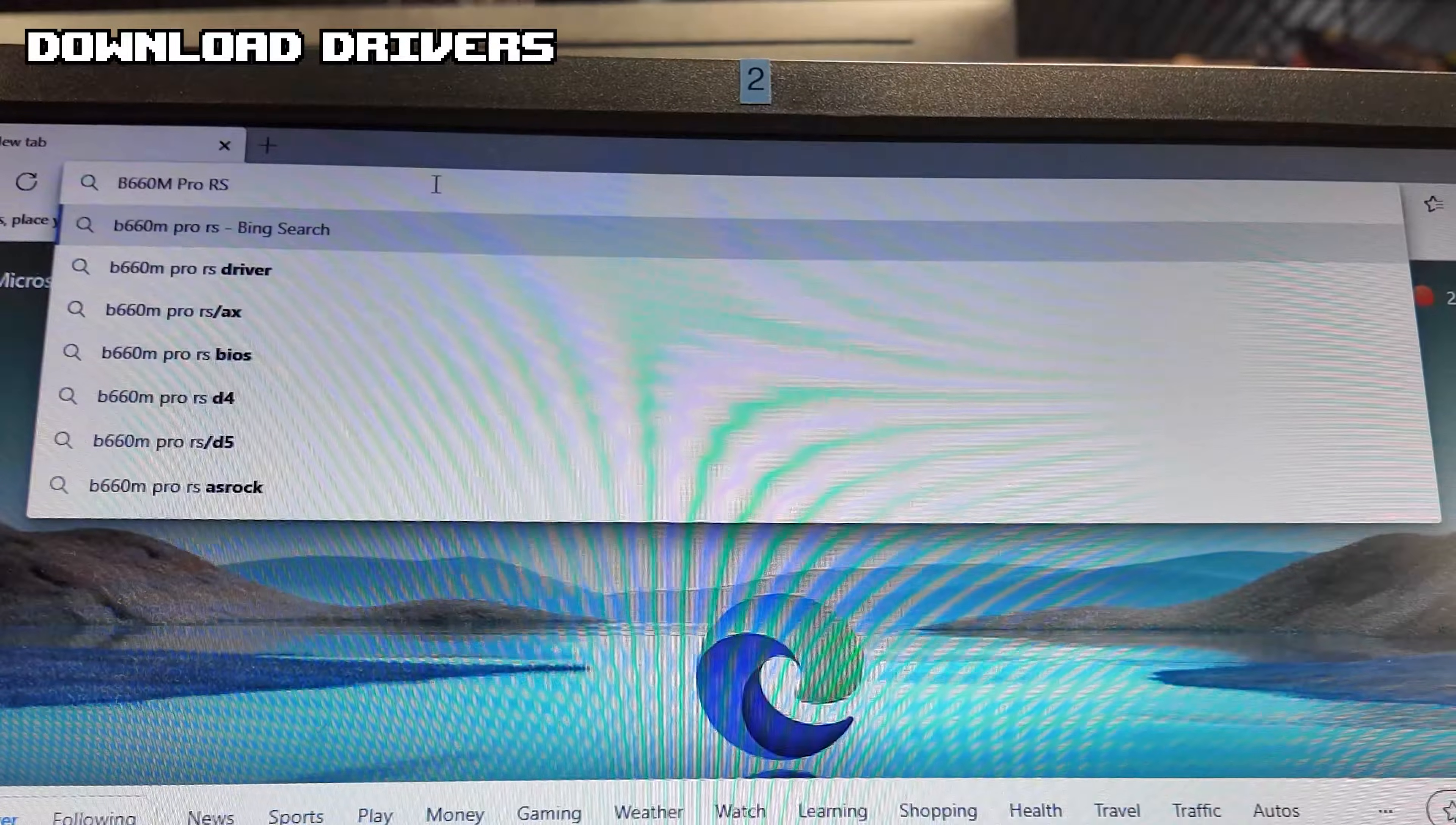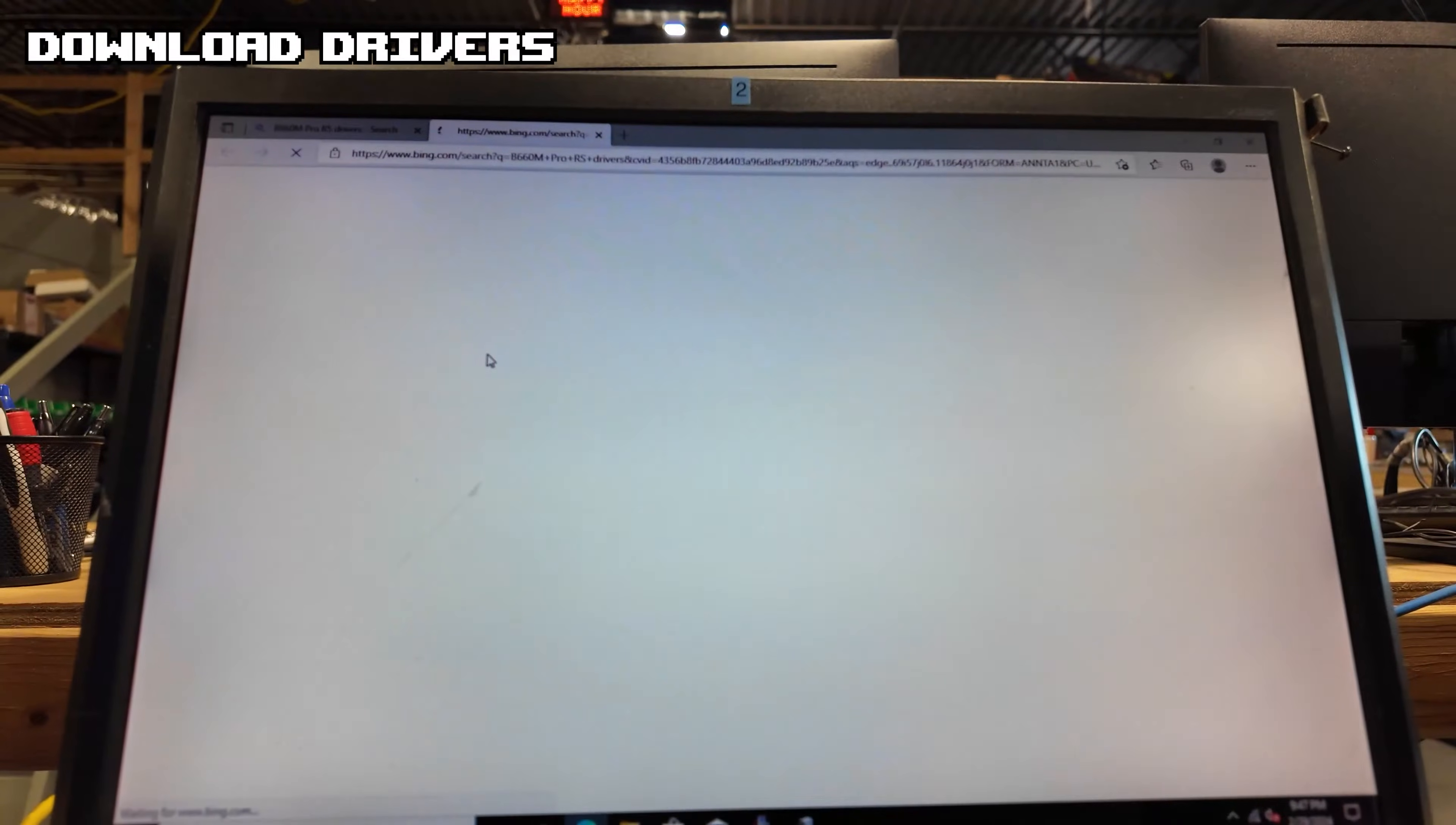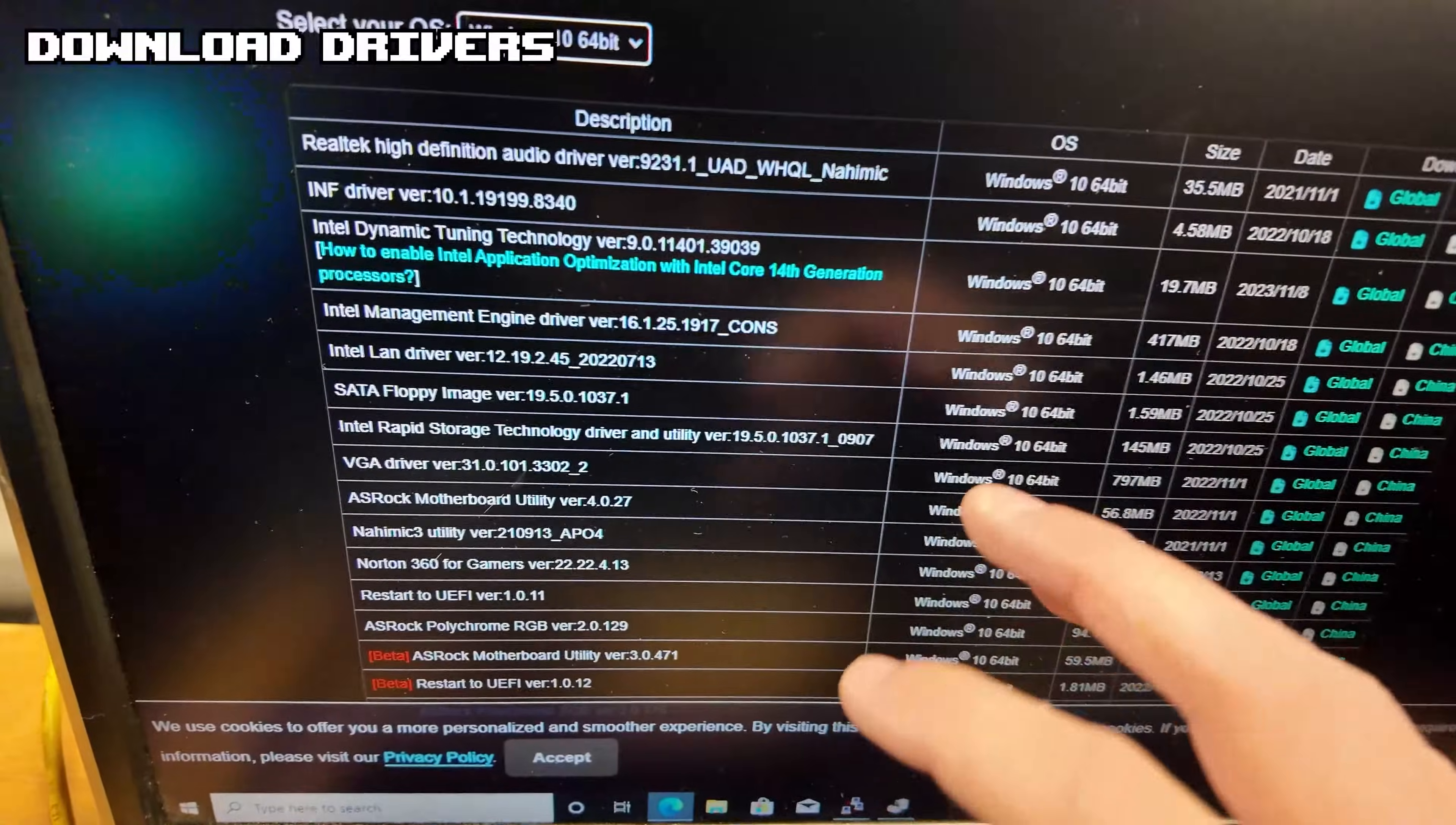To do this we are going to go on the internet, type in the motherboard that we have and then type in drivers after it. This should take us to that motherboard's website where they will have the drivers for us to download. Usually it is under Support and then Download, and then it will have a list of drivers. Just make sure you click the right Windows that you have.